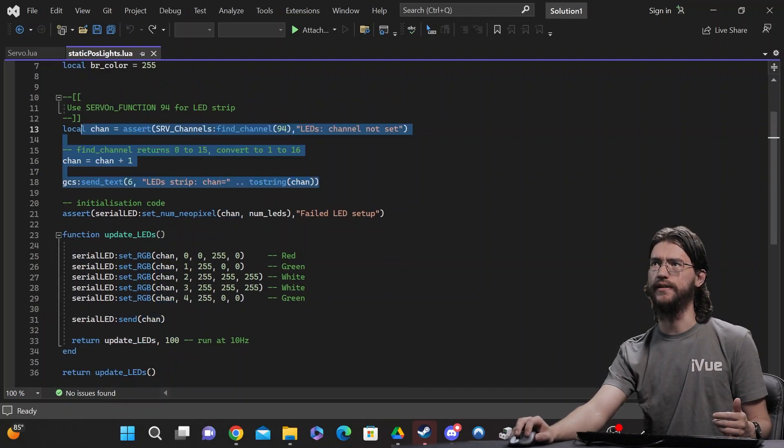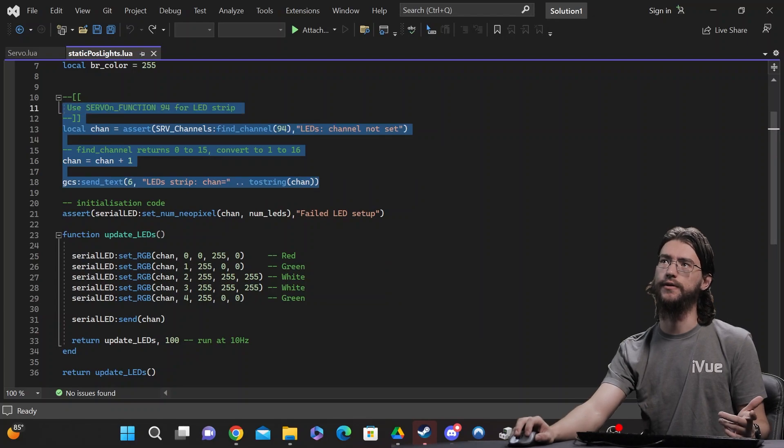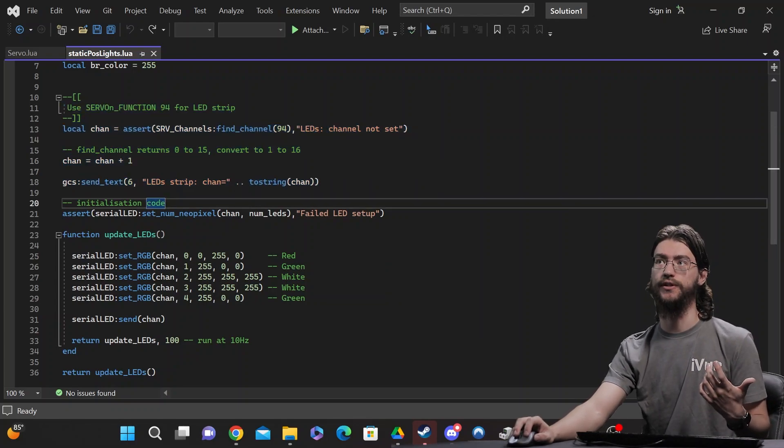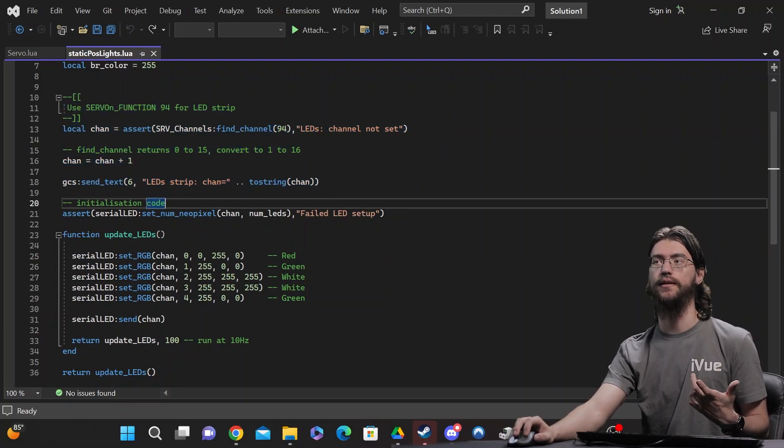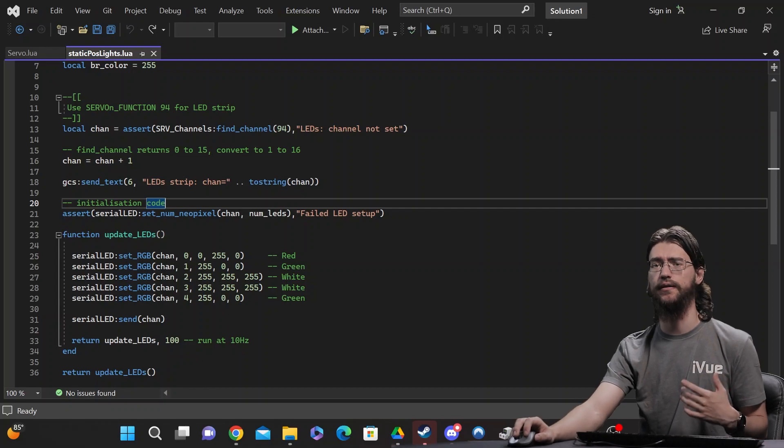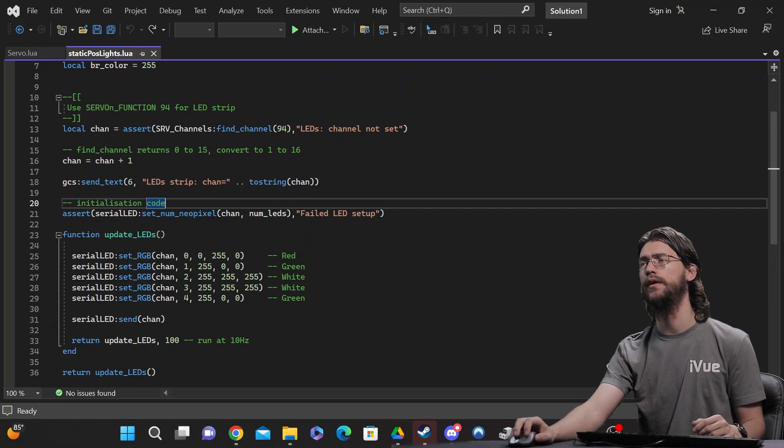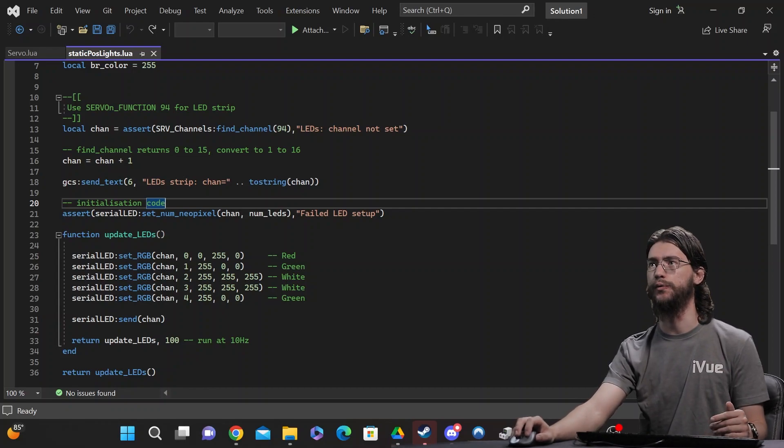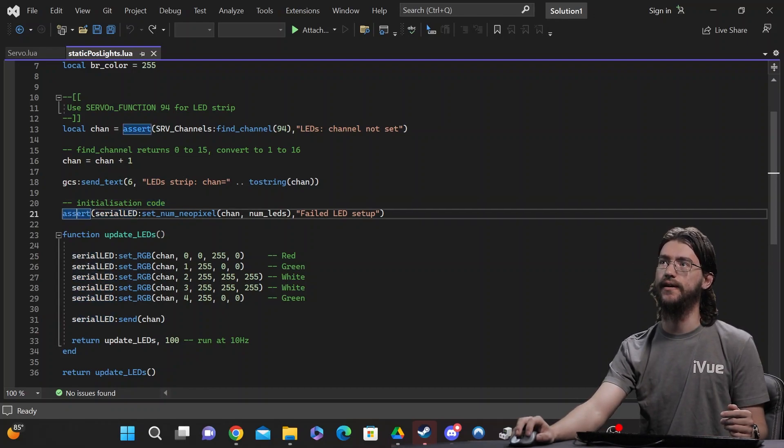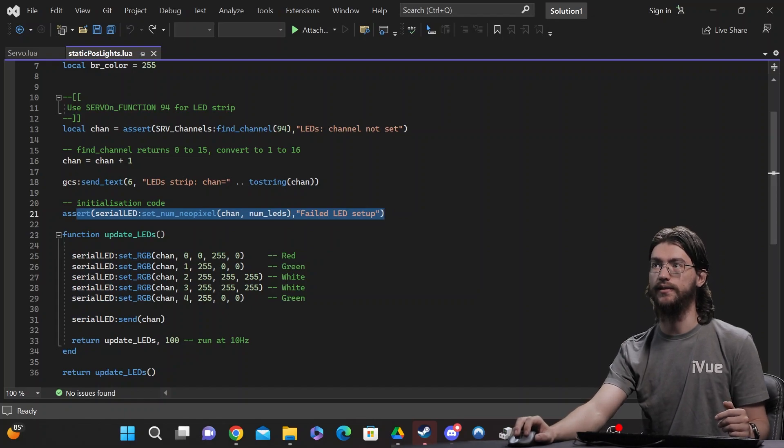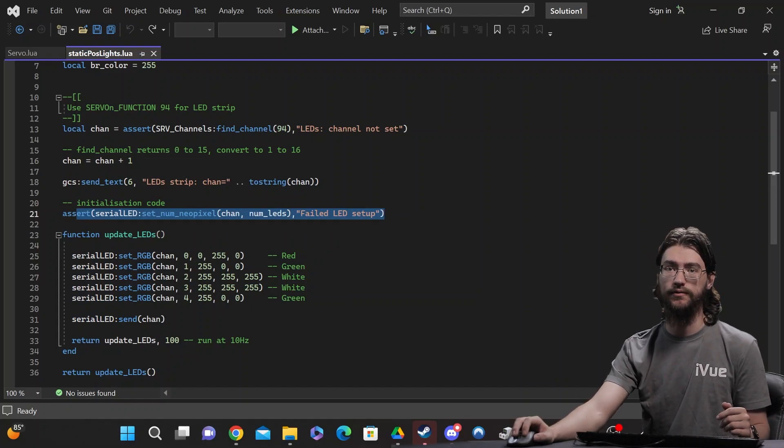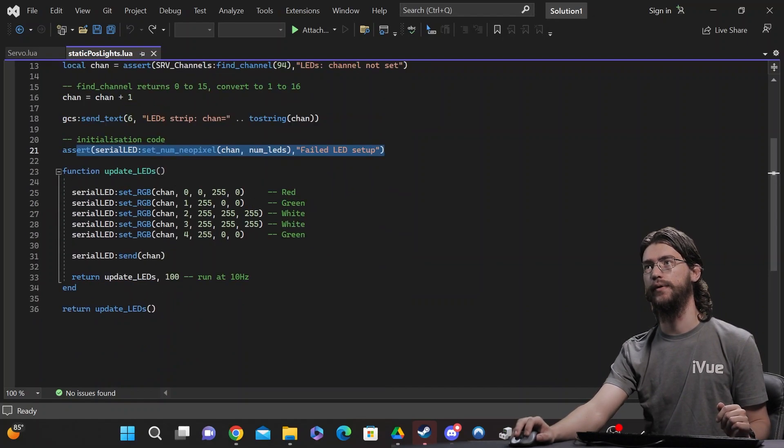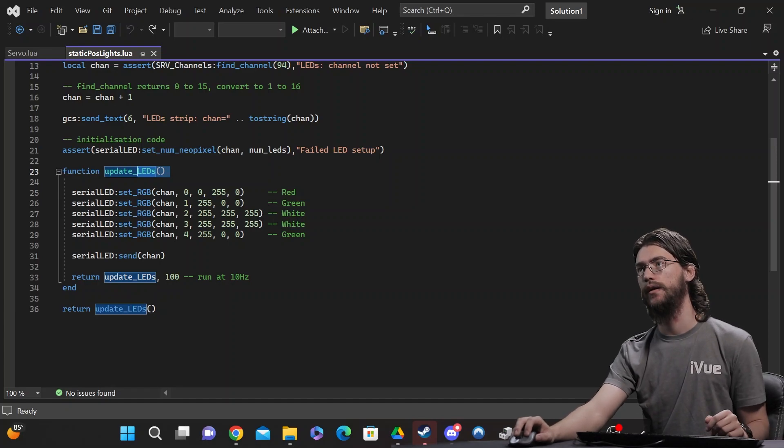And that's really all that's happening here, including sending you a message showing you which channel is selected in Mavlink, which you can see in Mission Planner, QGroundControl, whatever software you want to use. After that, it does also initialize the NeoPixel string and tell you if that failed. And then we get on to the actual function.